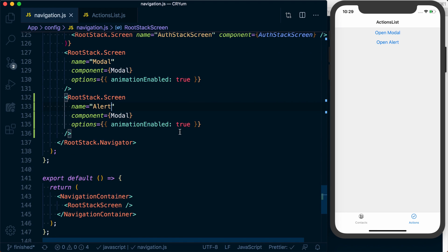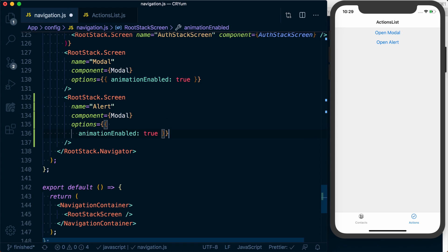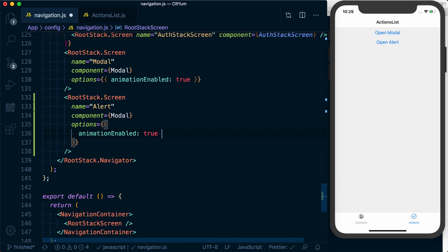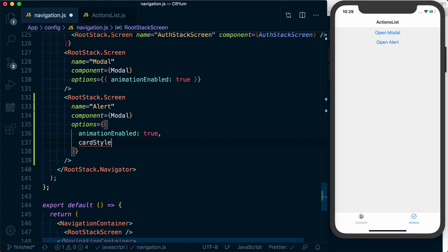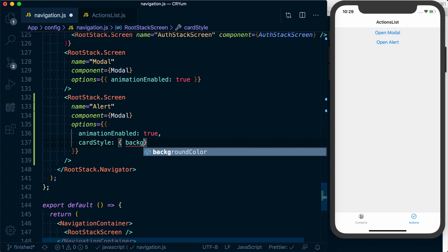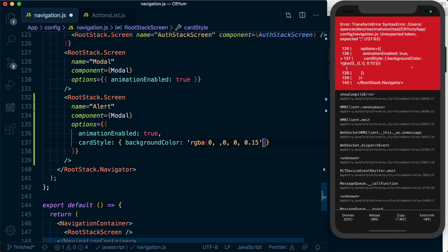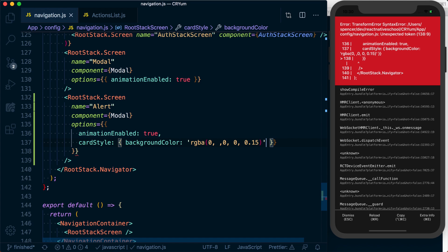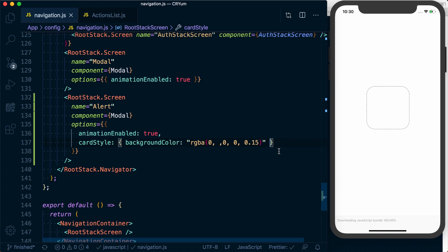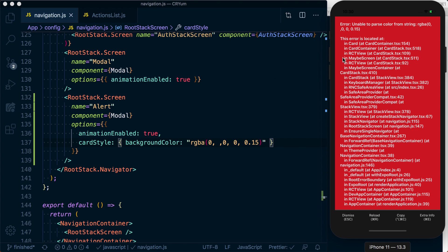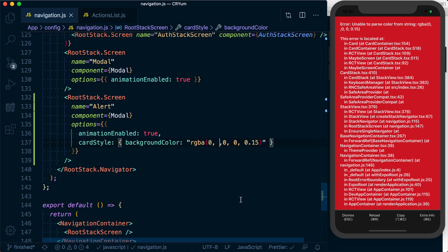Accessing our options, we can start customizing how this screen is displayed. We'll start by setting the card style. We want to set some sort of opaque background, so I'm going to set a background color — RGBA 0, 0, 0, which is black — and then a tint of 15%. After fixing a typo, we've got our black background color applied.